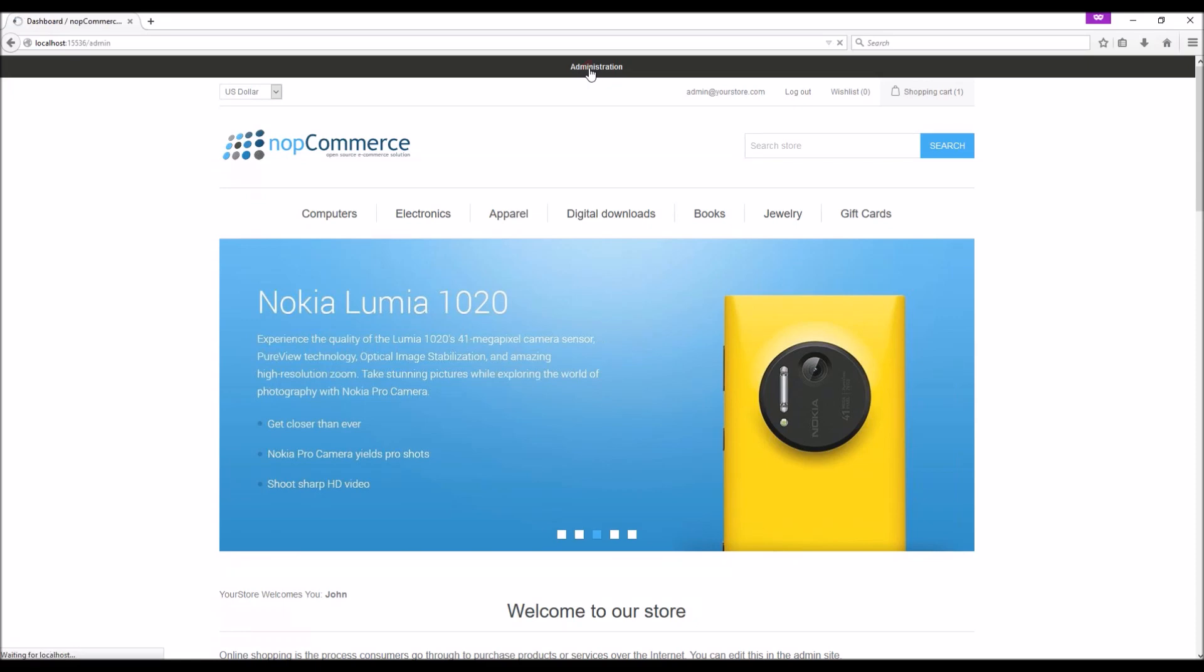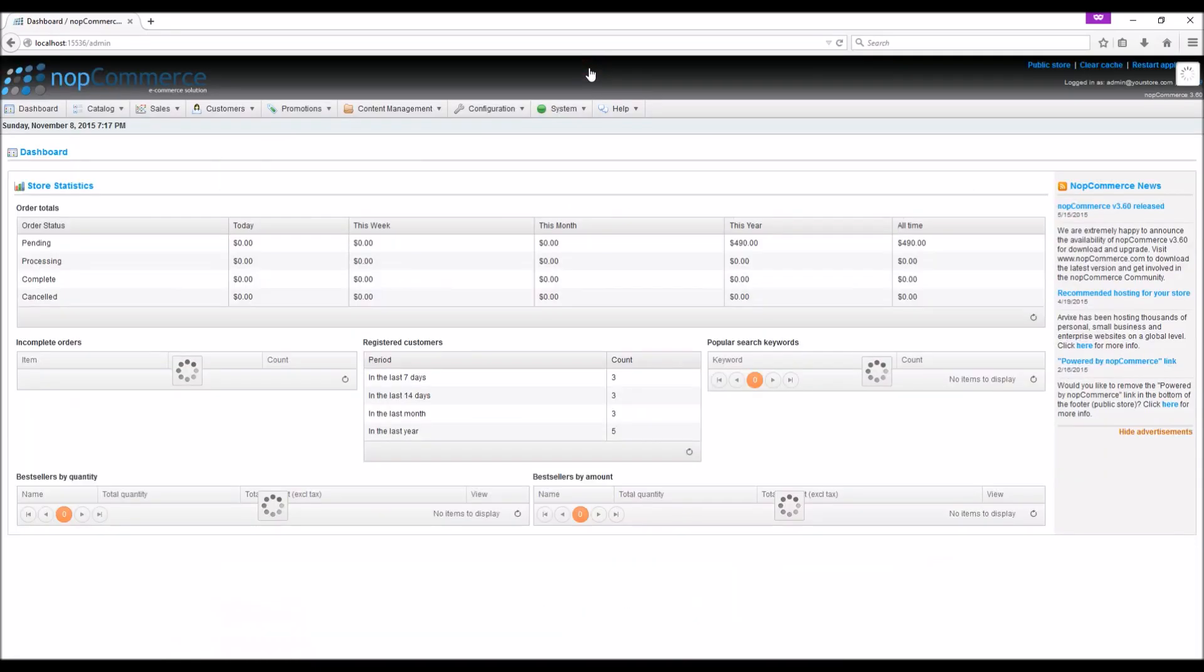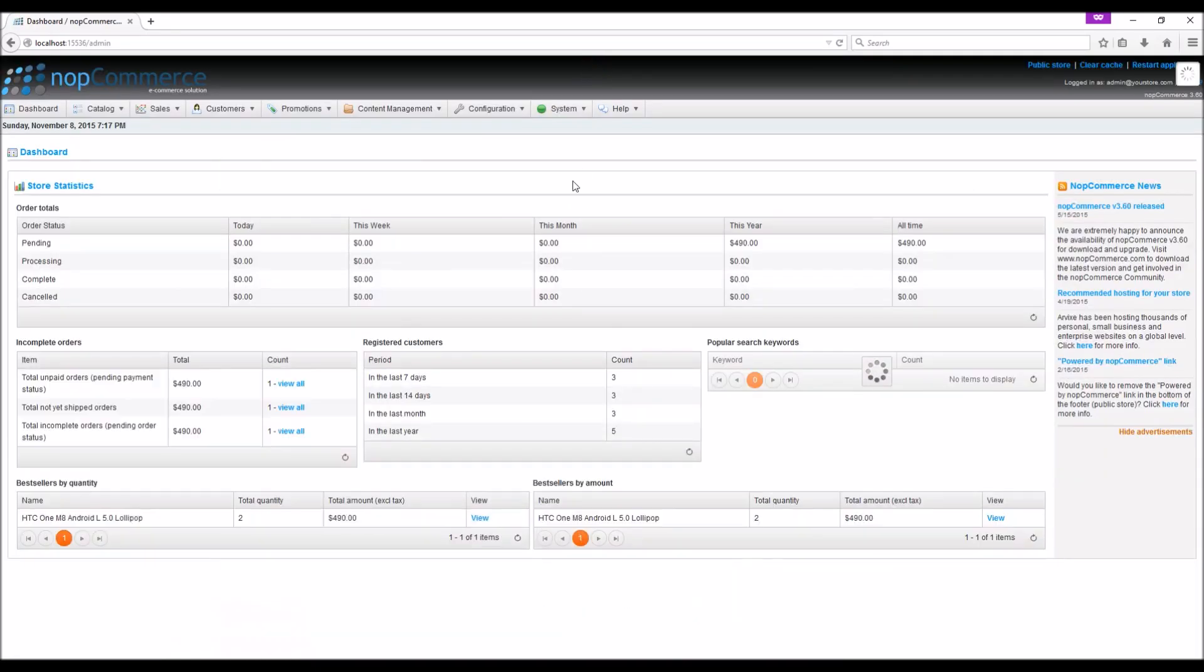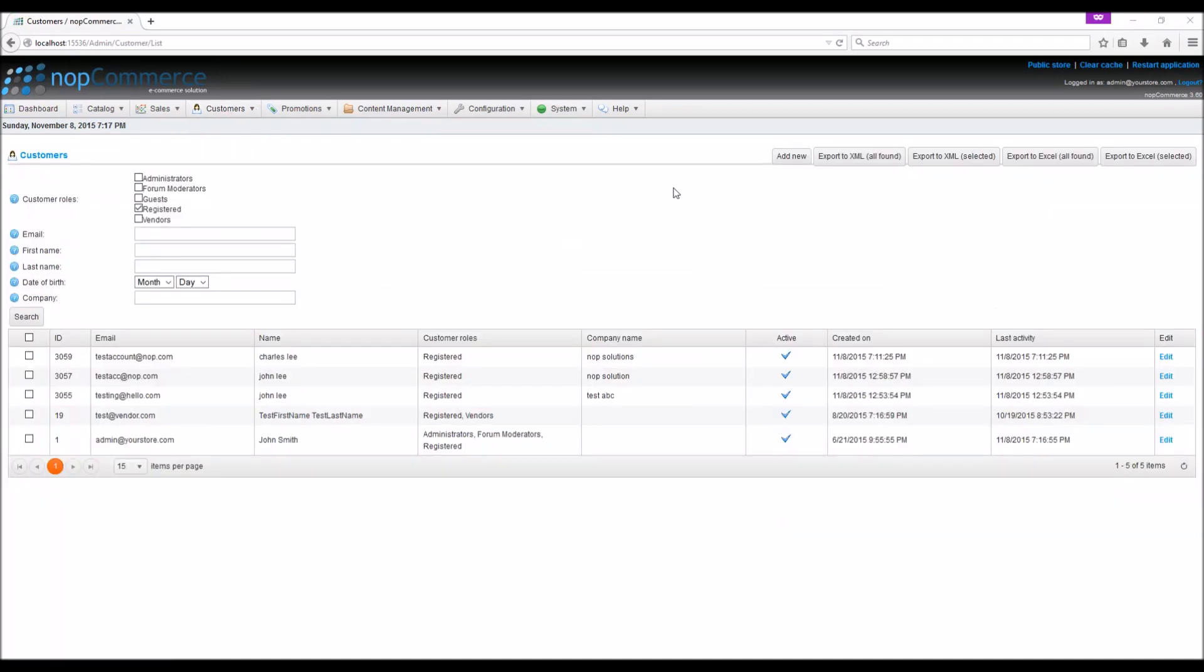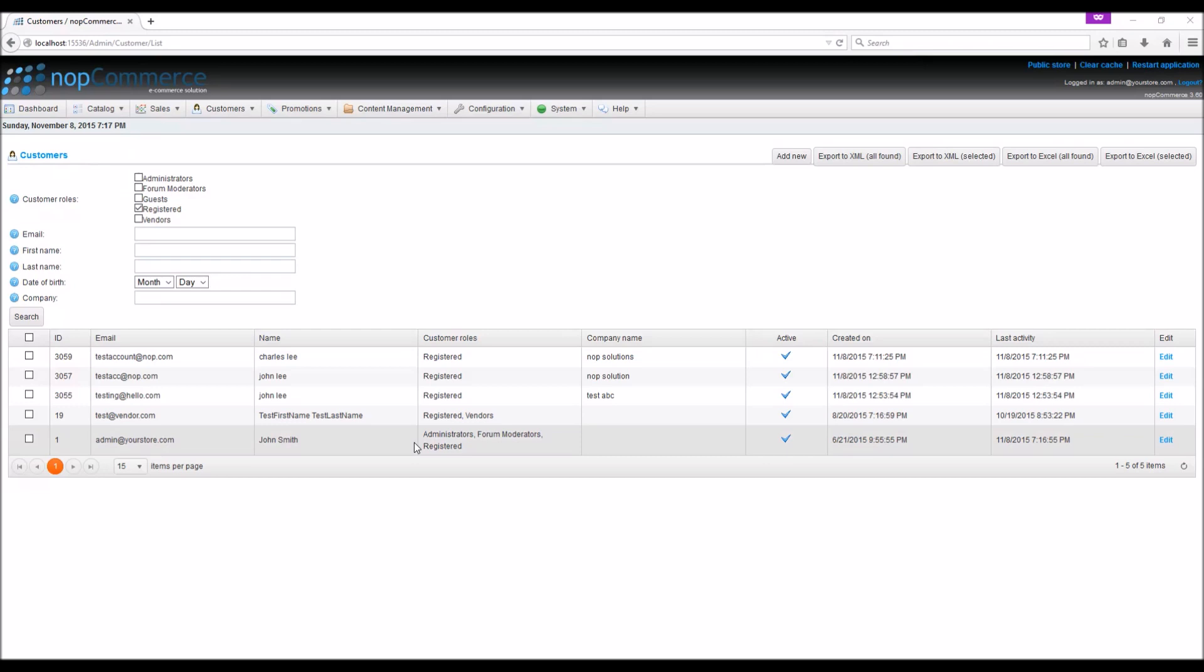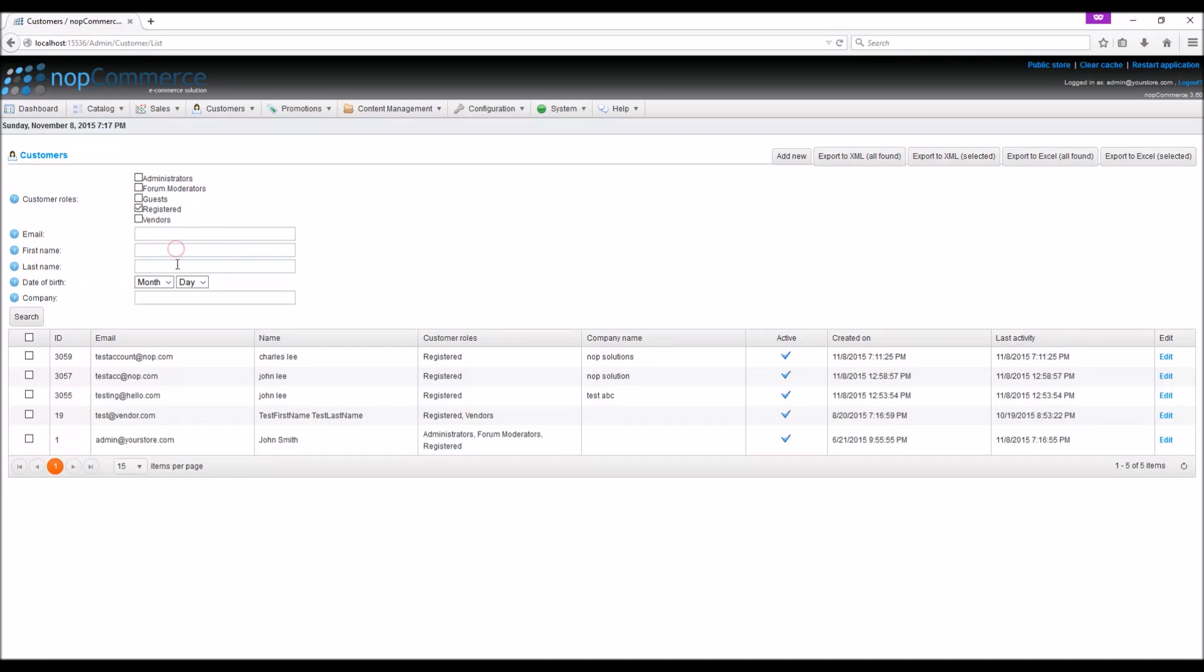We need to go to customer menu, then customers. Here you will see a complete list of all the registered customers who created an account on your nopCommerce site. You can search any customer by customer role, email address, first name, last name, date of birth, or company name.